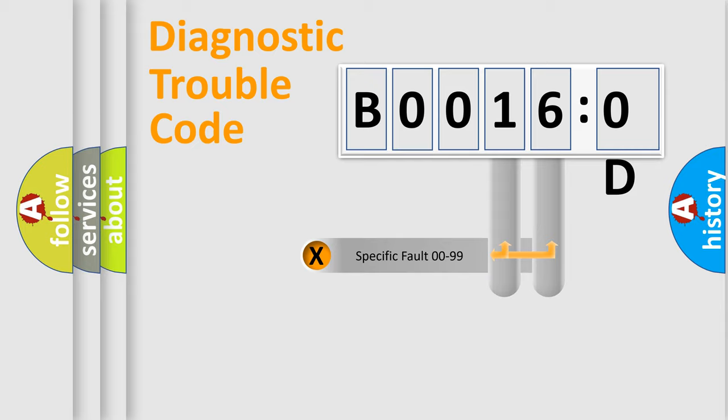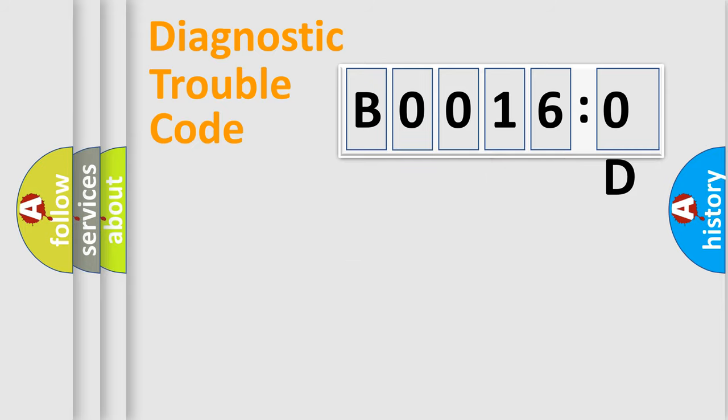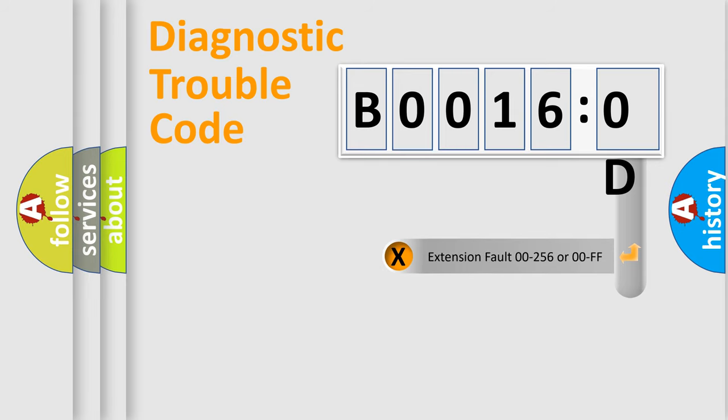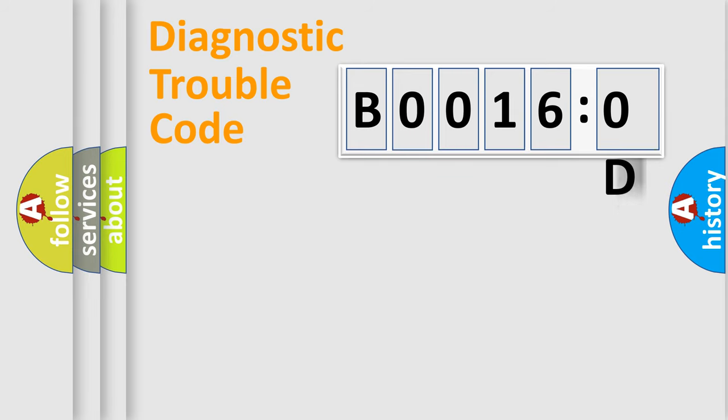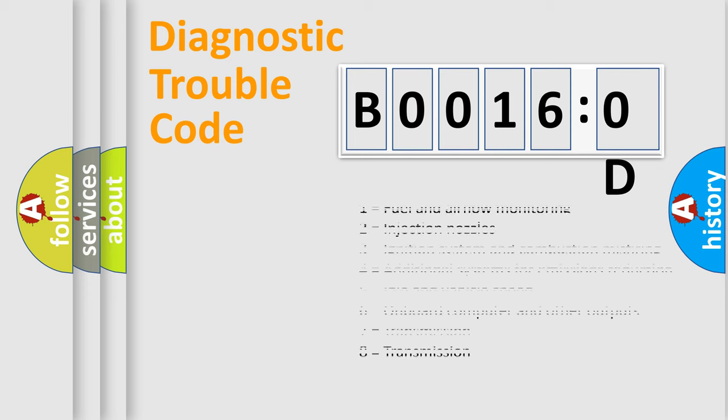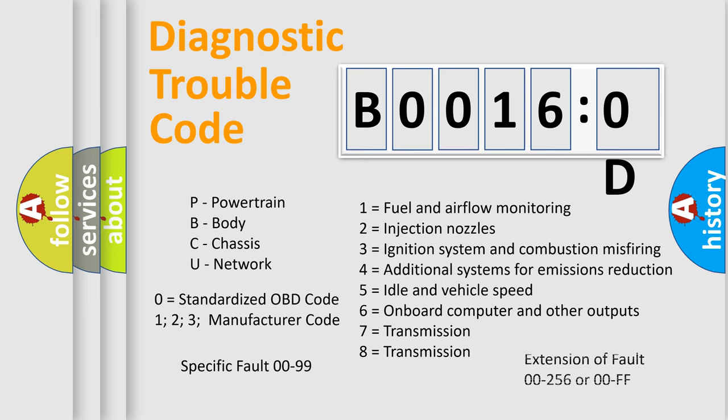Only the last two characters define the specific fault of the group. The add-on to the error code serves to specify the status in more detail, for example, a short to ground. Let's not forget that such a division is valid only if the second character code is expressed by the number 0.